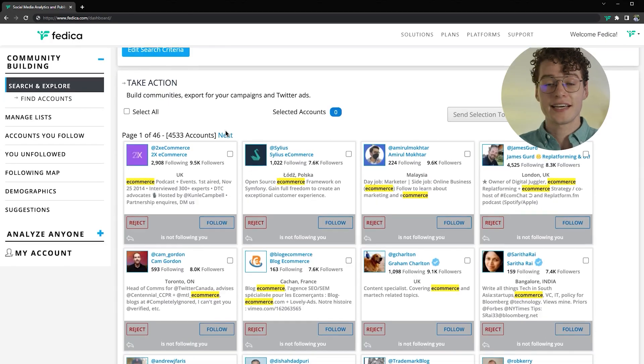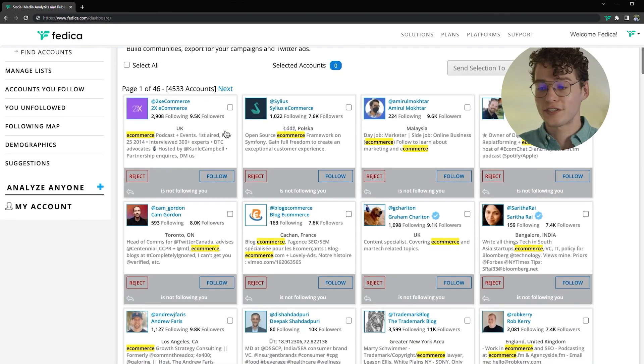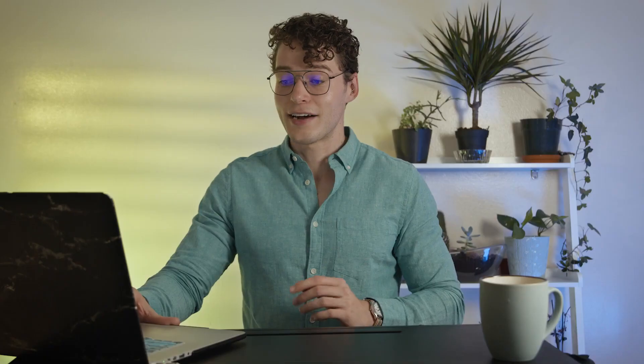And just like that, you have 4,500 people that would be perfect to see your Twitter ad. Now if you see a portion of the demographic that you don't like, you can continue refining your search.